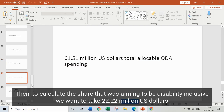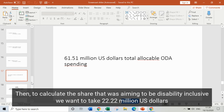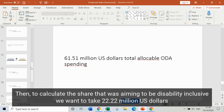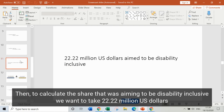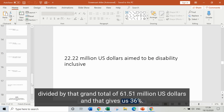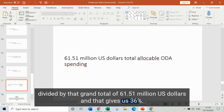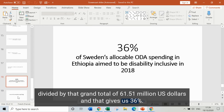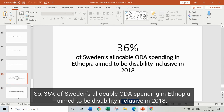To calculate the share that was aiming to be disability inclusive, we take 22.22 million US dollars and divide it by the grand total of 61.51 million US dollars. That gives us 36% — so 36% of Sweden's allocable ODA spending in Ethiopia aimed to be disability inclusive in 2018.